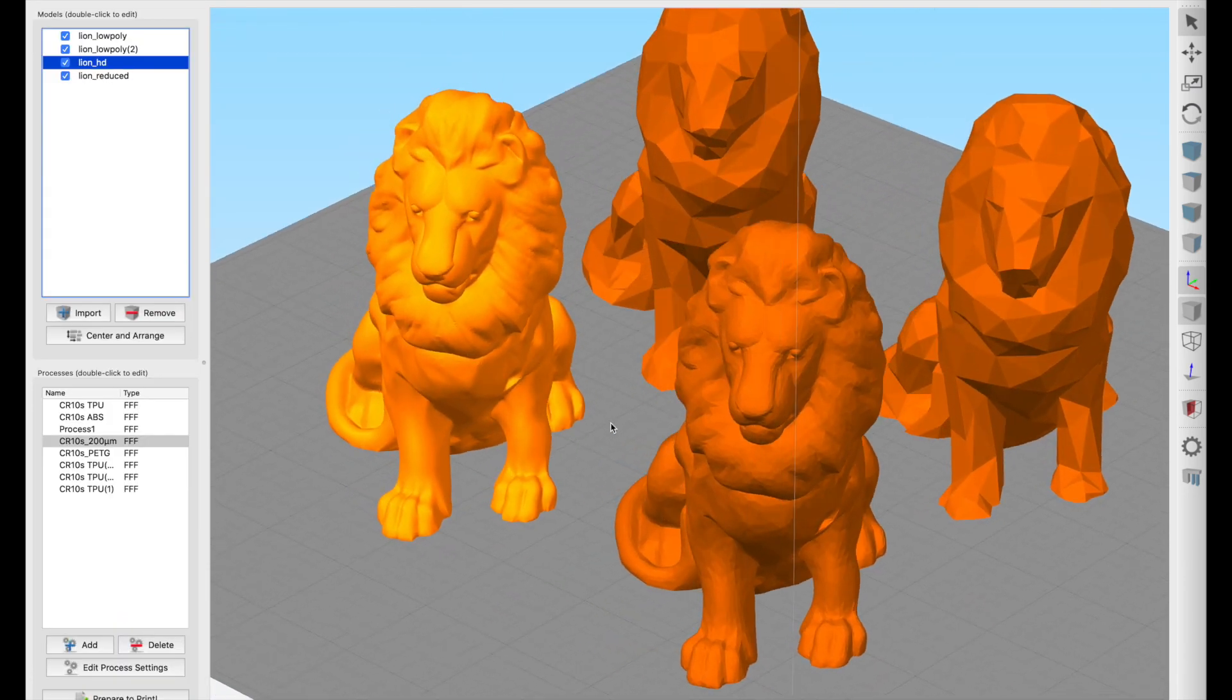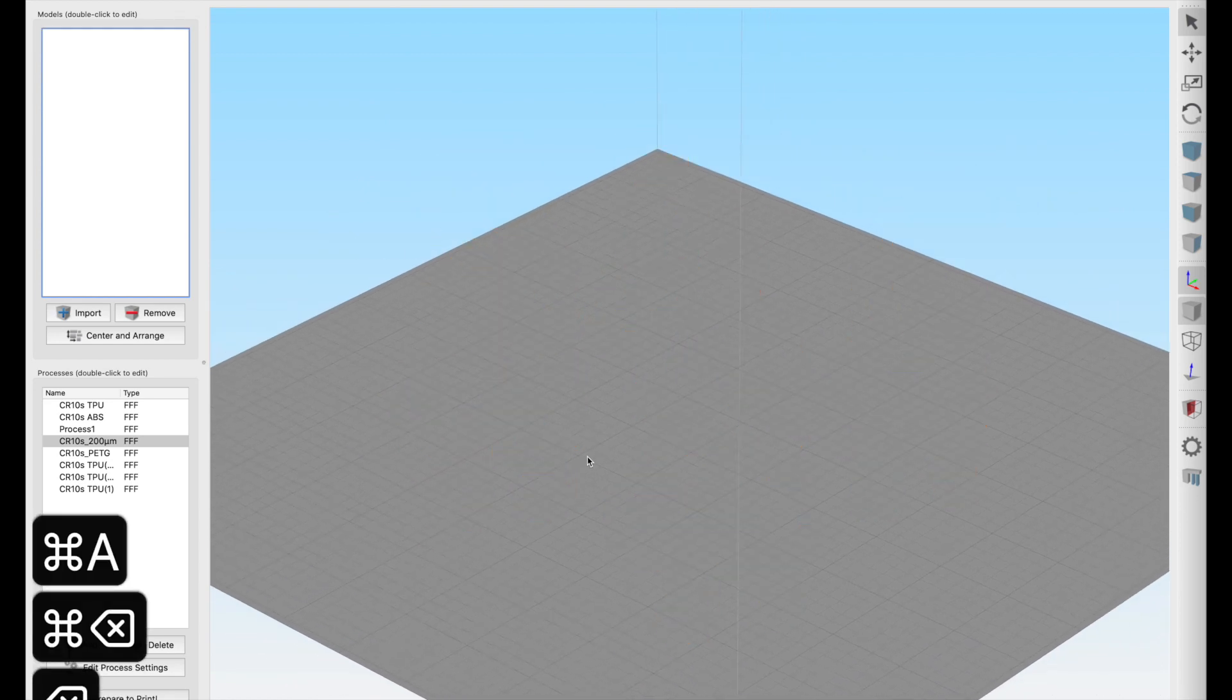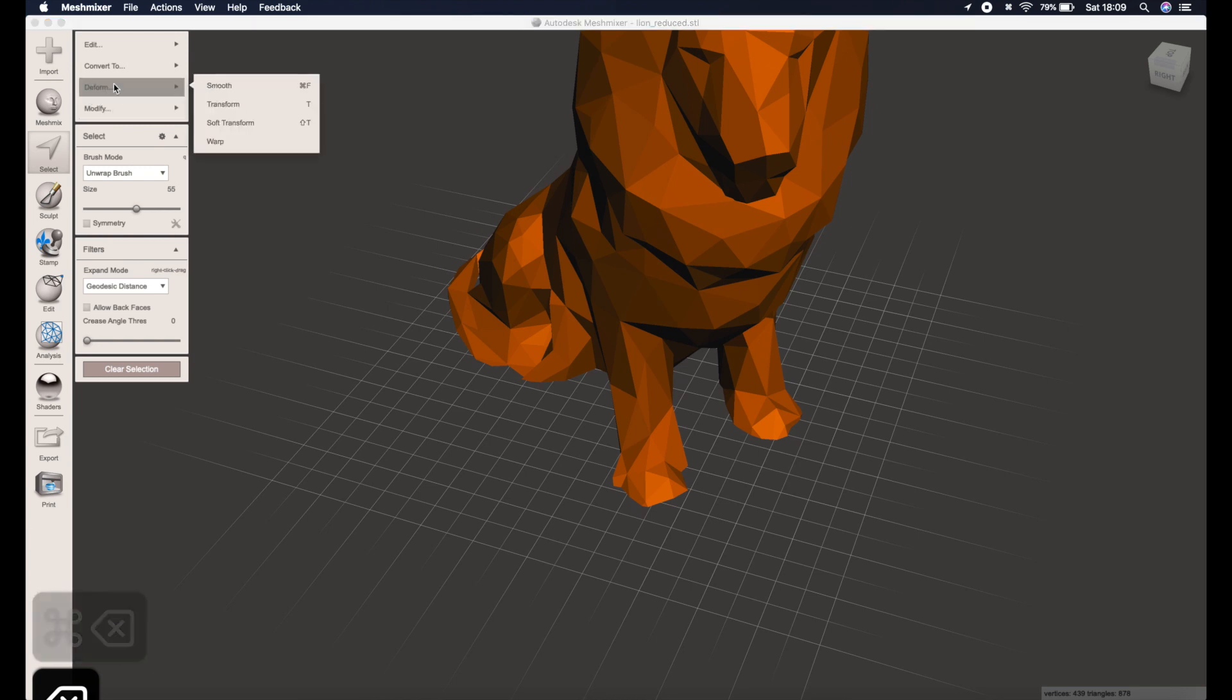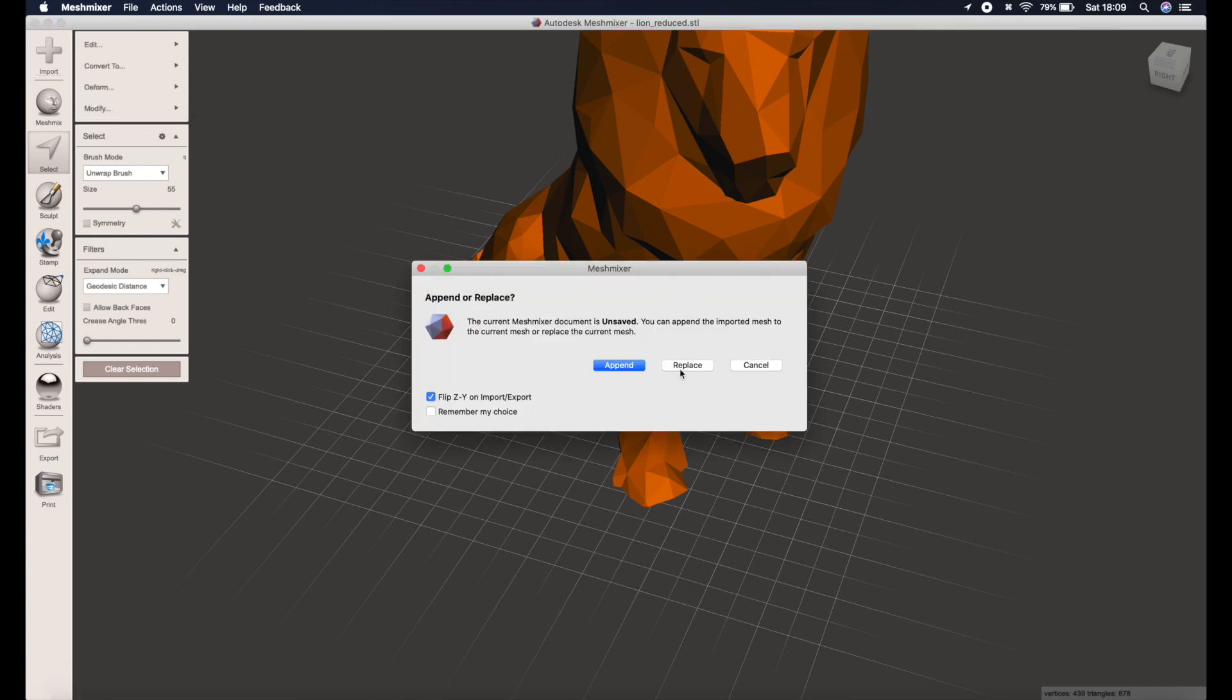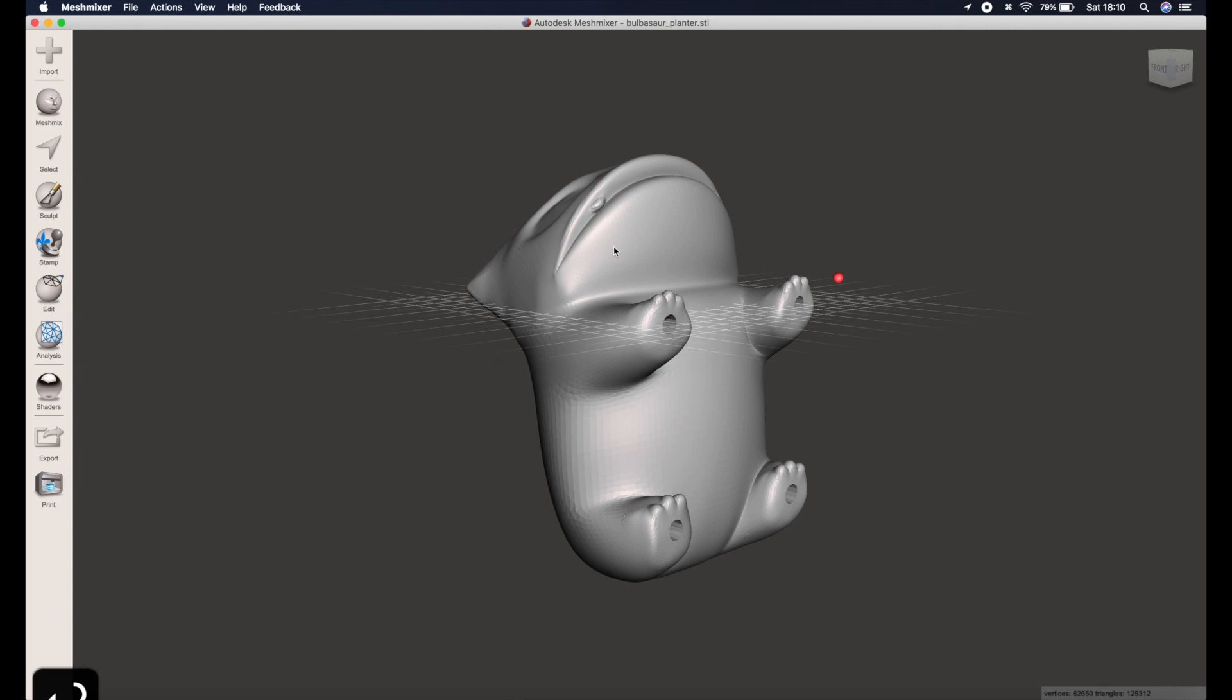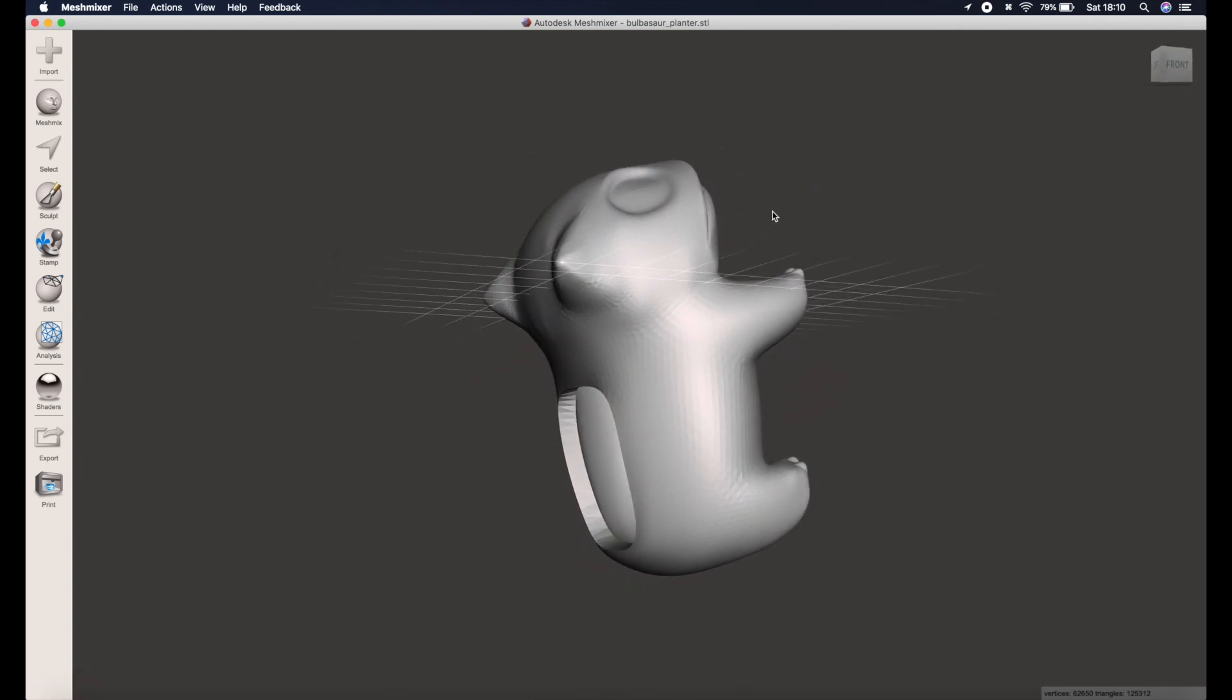I'm now going to show you how you can perform the process with a little bit more control on a model where some of the detail actually needs to be preserved. So I'll go ahead import and replace and choose this model. I'm going to use a Bulbasaur planter here. I've seen lots of these made into low poly versions so it's a good one to pick.